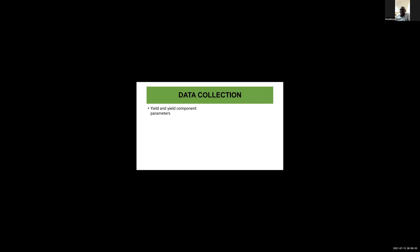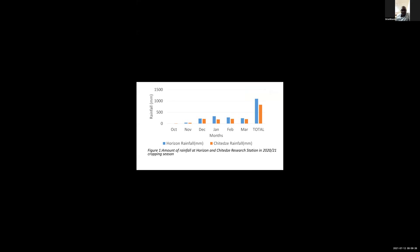For data collection, yield and yield component parameters were collected, such as plant height, canopy width, pod yield, and others. The figure shows the amount of rainfall received in the cropping season 2020-2021. Horizon received a larger amount of rainfall compared to Chitedzi research station.